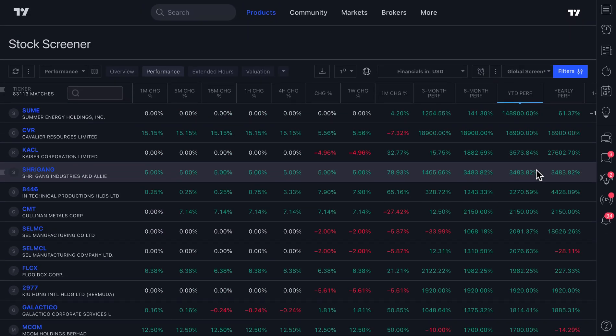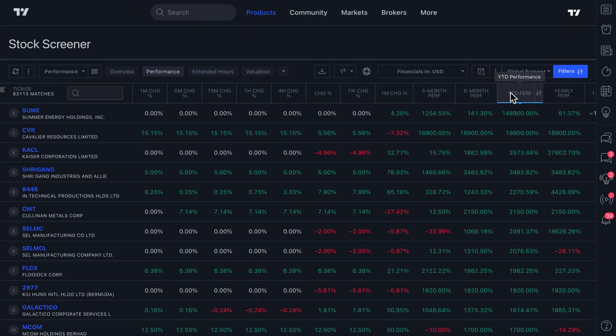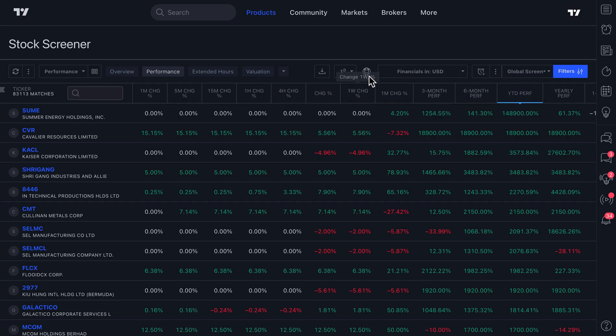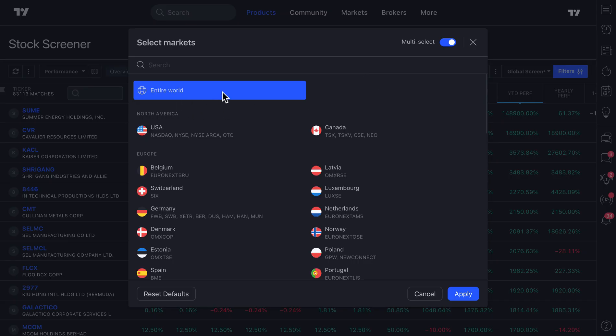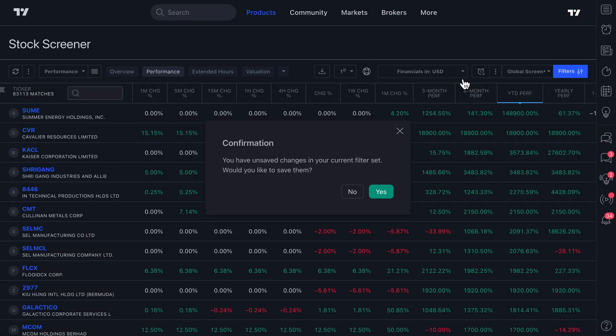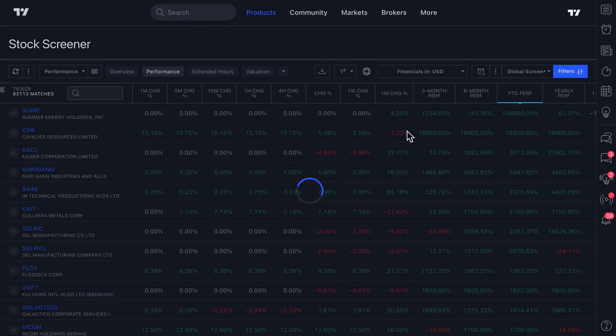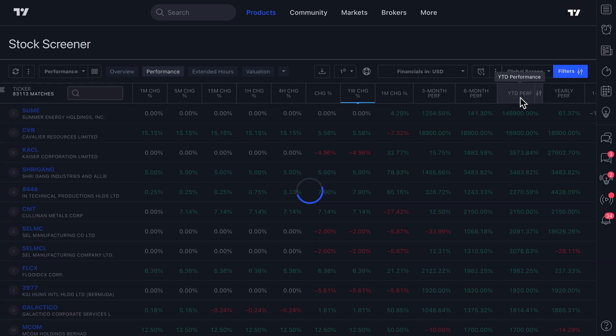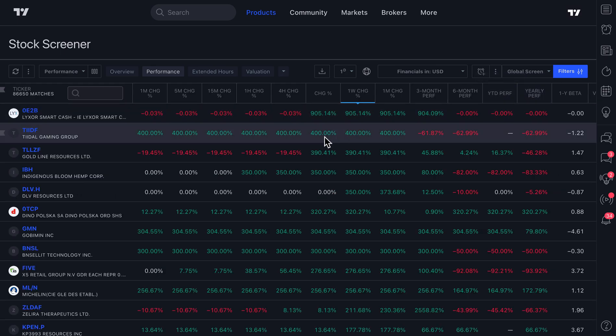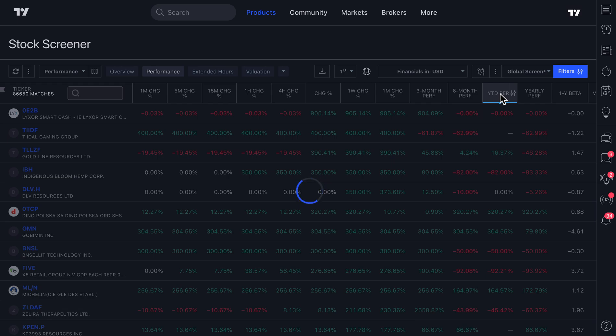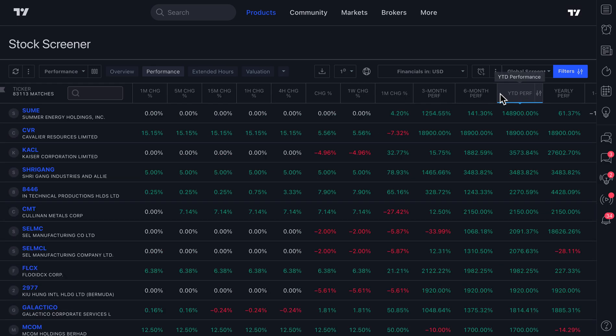One quick way you could, for example, use this is just looking at what are the best companies globally on a year-to-date basis. For example, we have the entire world selected and now we are sorting by year-to-date performance and you can sit back and ask yourself, well, what are the company names that are just consistently performing the best as I scroll down?